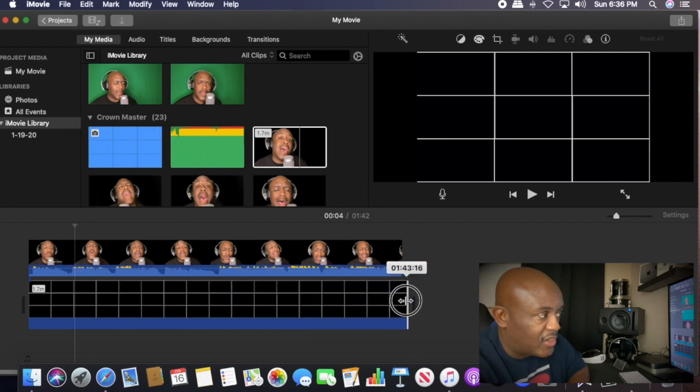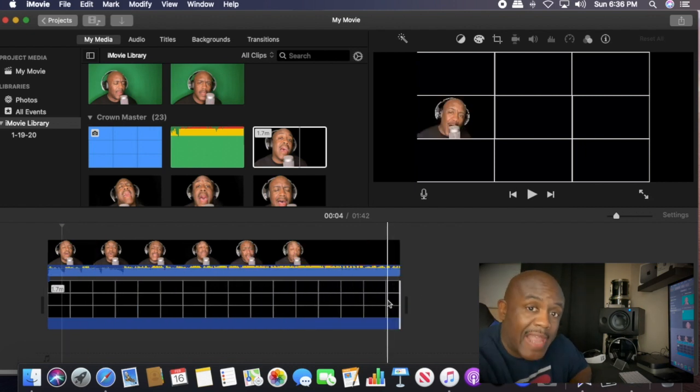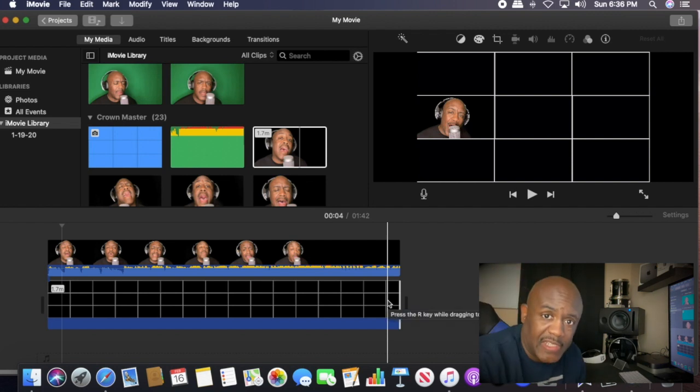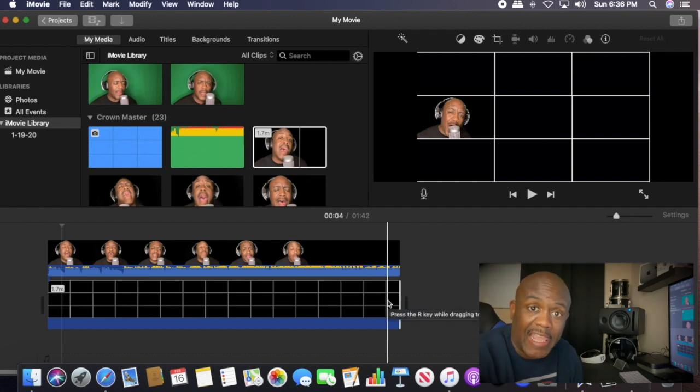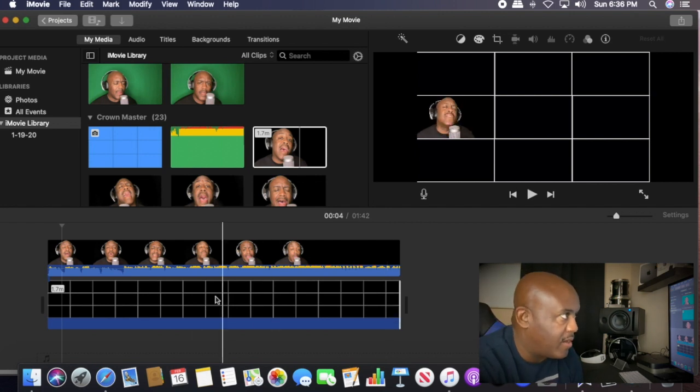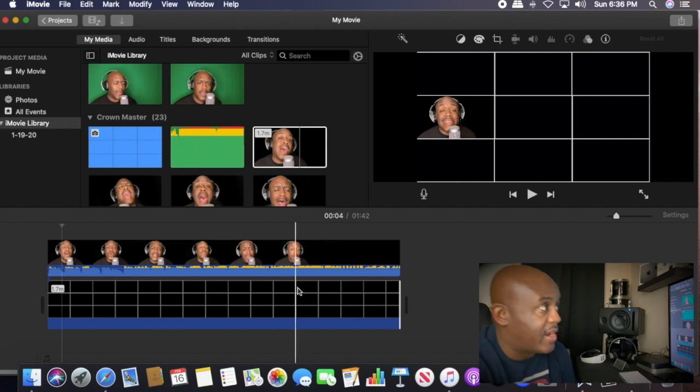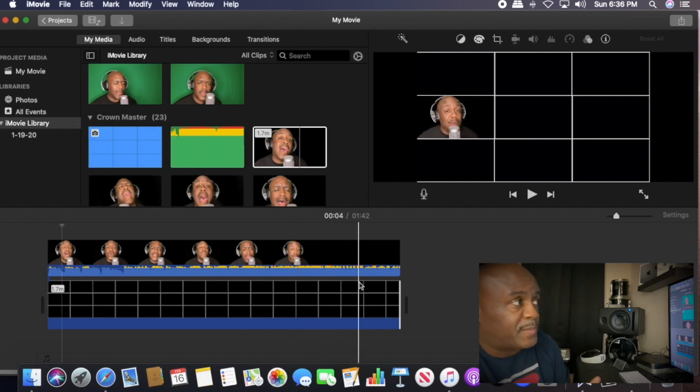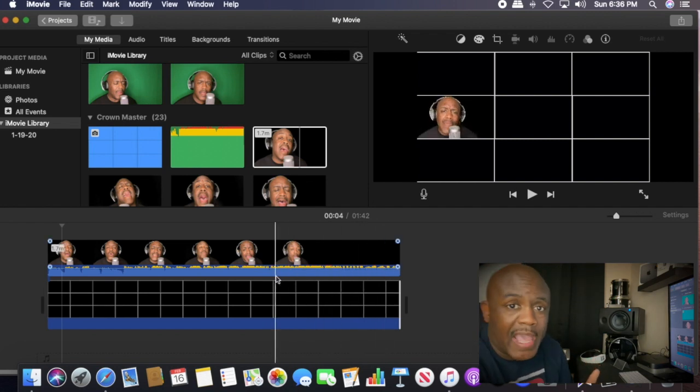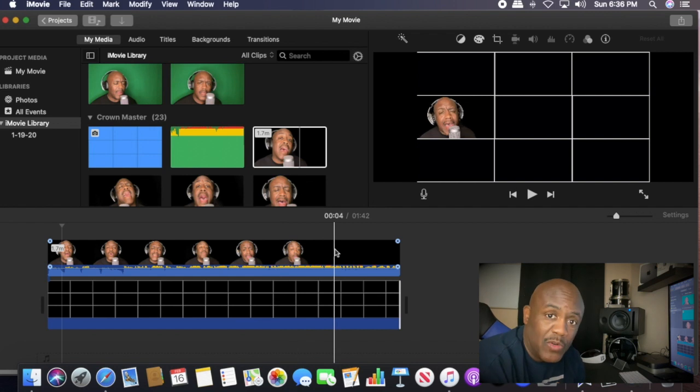We stretch it all the way out to the very end. All right. So now we have our grid. The good news is this. Once you add this grid the first time, you never have to add it again because it's going to be on our video. And here's how that's going to happen. From here, we got our grid. Our singer is in there. He's in his place. It's perfect all the way through to the end. We know we got it. We're ready to go.